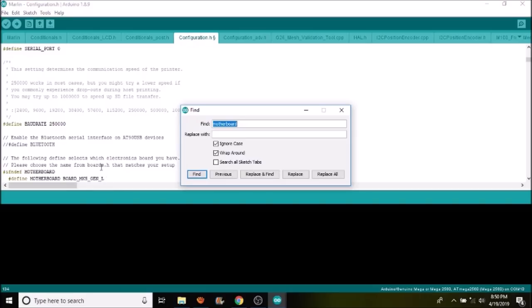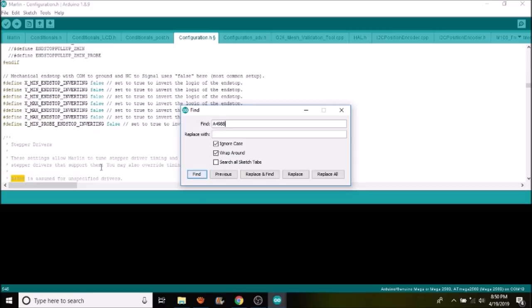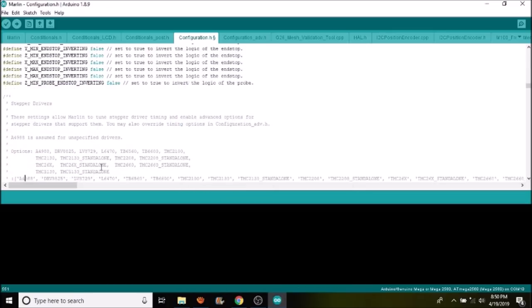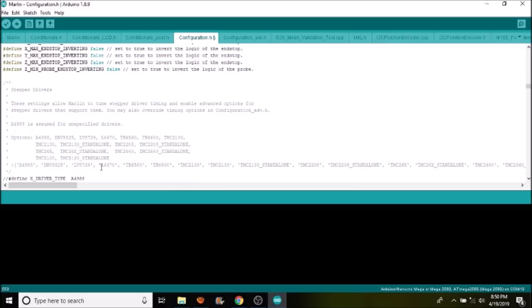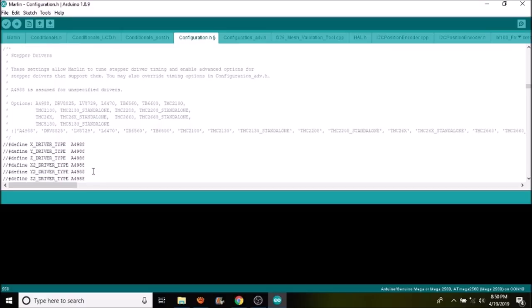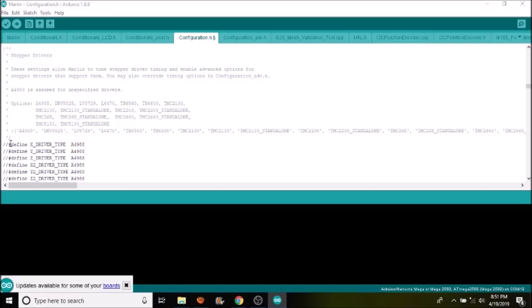As you can see here, this is to allow us to configure each one of these stepper drivers because they're now individually specified and they're all defaulted to A4988. But seeing how we're mixed with the DRV8825, we need to change things up a little. First thing I want to do is show you that you need to remove the comments for the axes that we're using.